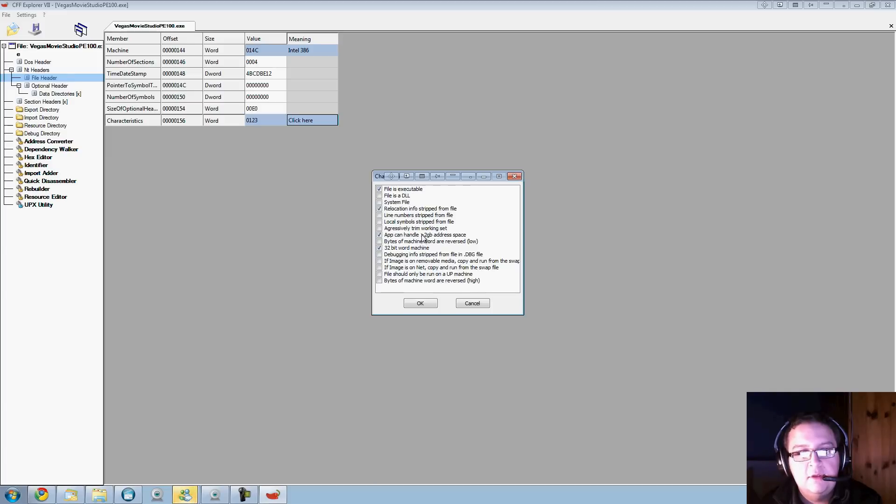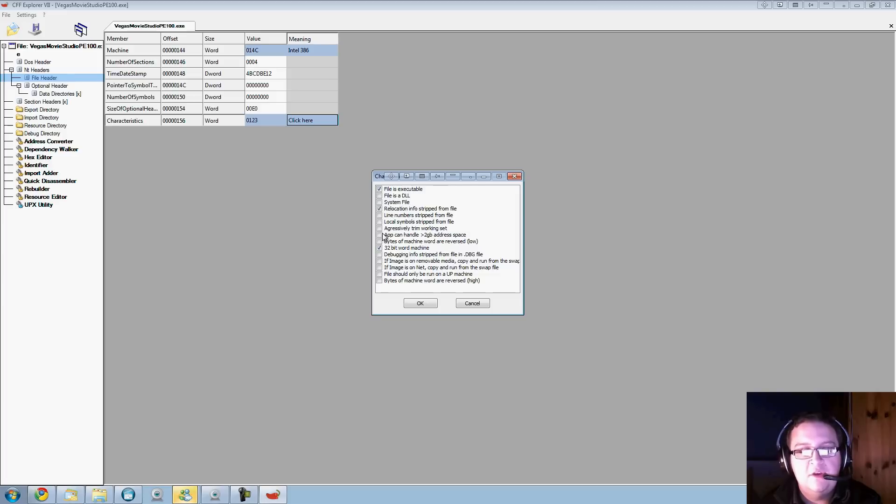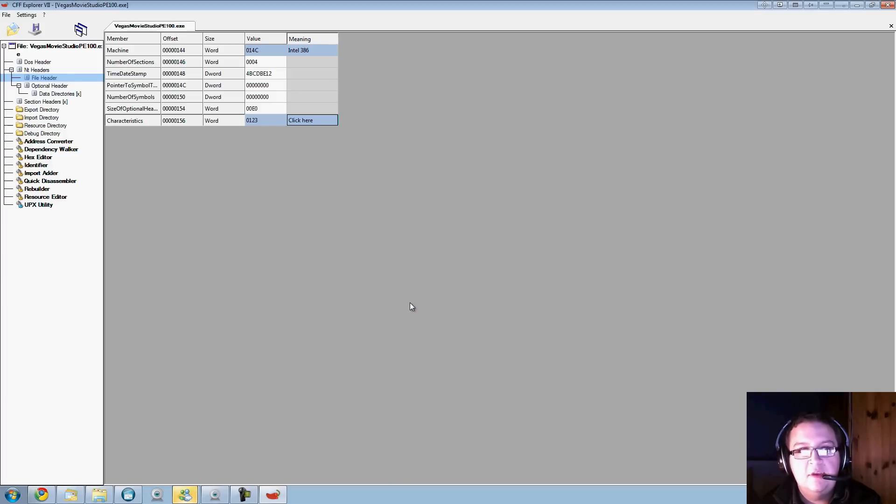You get a little pop-up. All you need to do is find this one here - 'App can handle more than 2 gigabyte address space'. That will be unchecked for you when you first open it, so click on there, click OK.